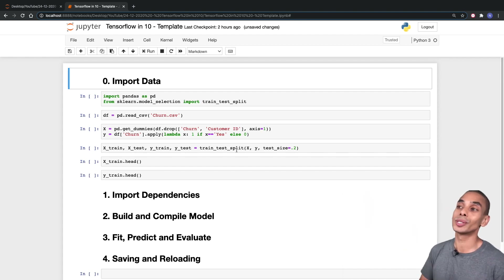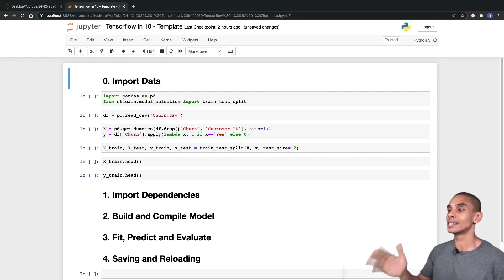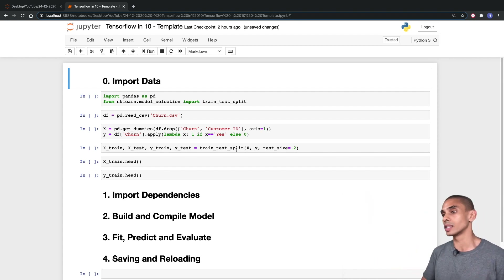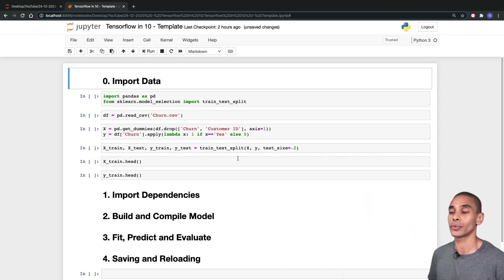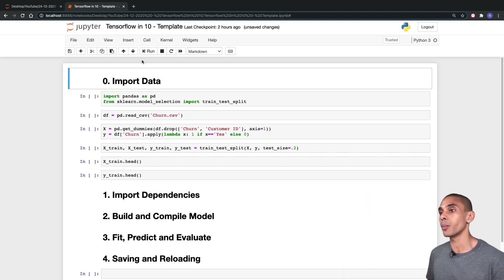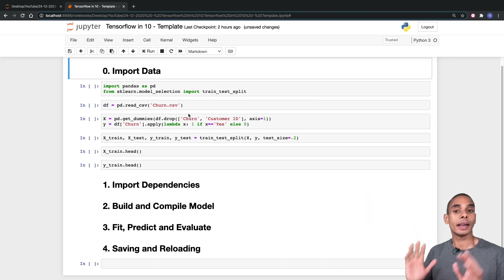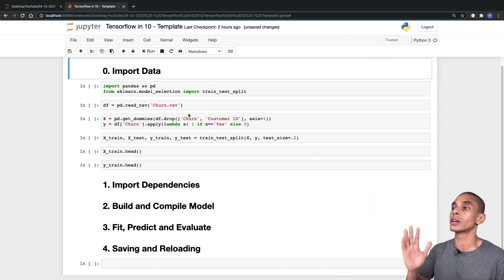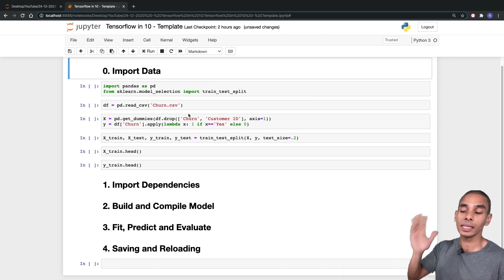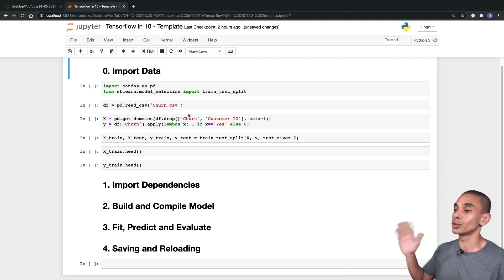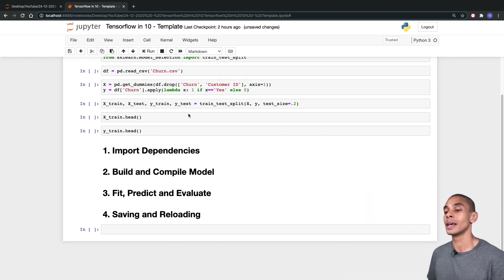In order to run through TensorFlow in 10 minutes, we're going to be speeding through this, but there are five key things that we need to go through. First up, we're going to be importing some data and I've got some pre-written code here. All of this code is going to be available inside of a Jupyter notebook in the description below via GitHub, so do check that out if you want to reproduce this.